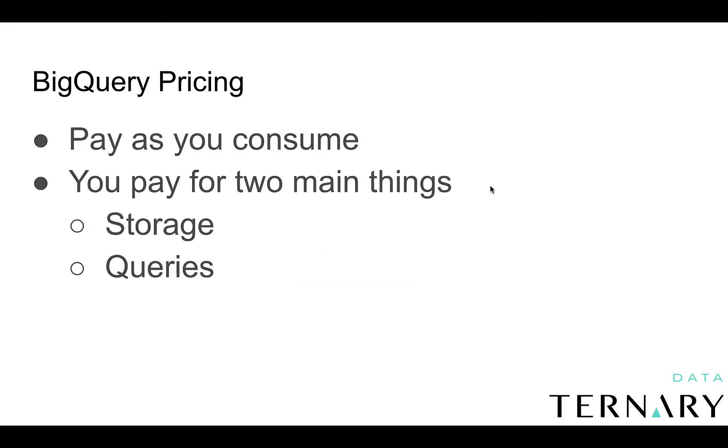All right. Let's talk about BigQuery pricing. So you're probably wondering, how do I pay for BigQuery? Well, BigQuery is pay-as-you-go, so you're only going to be charged as you consume either storage or querying data.